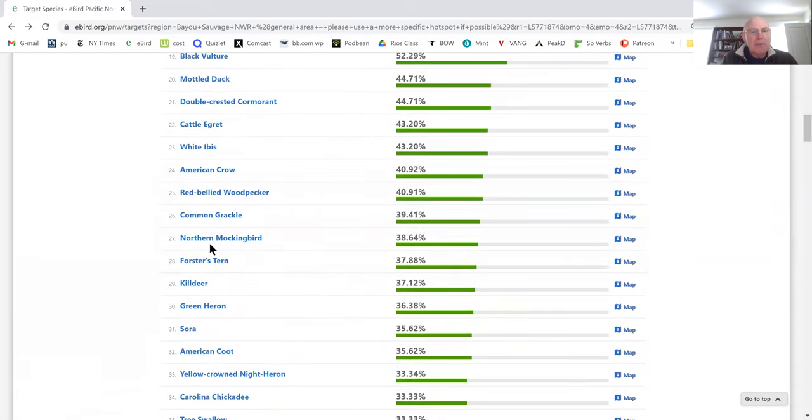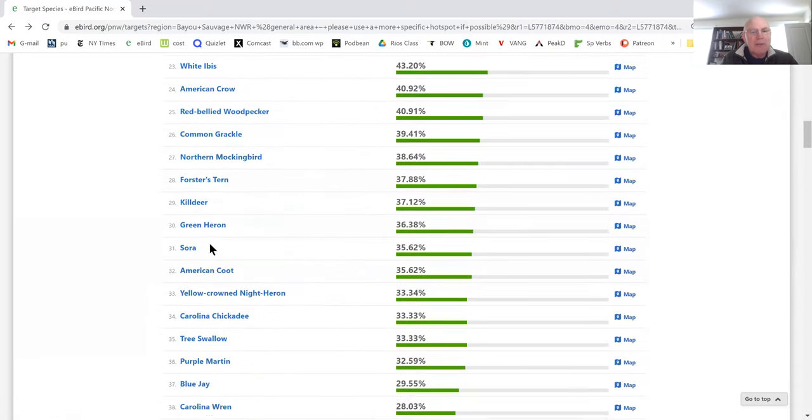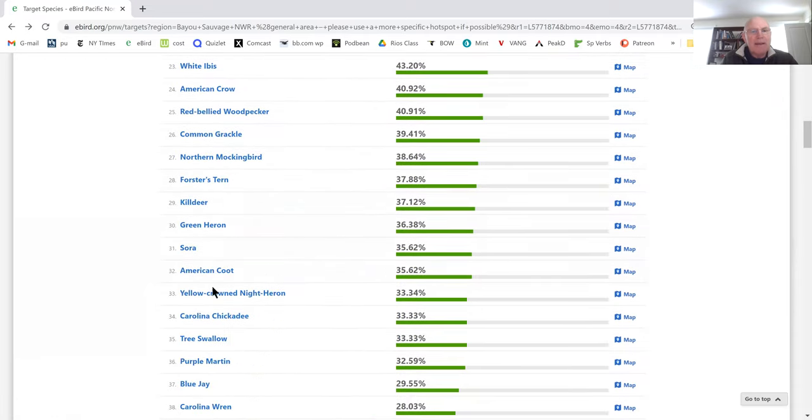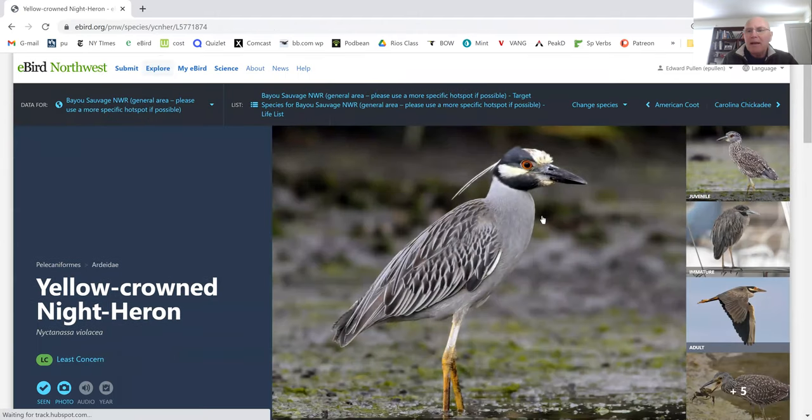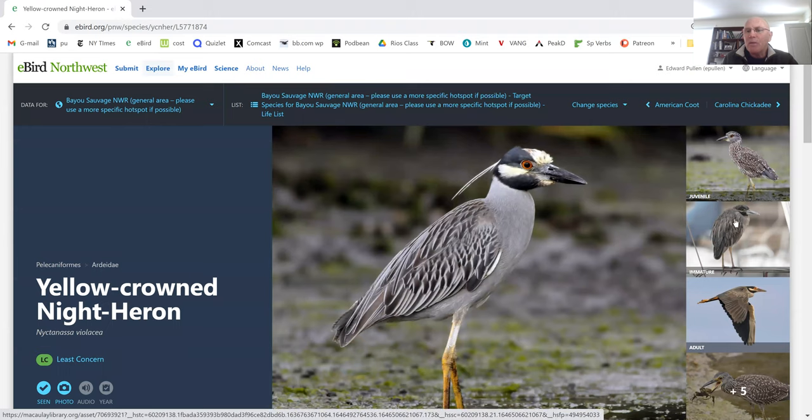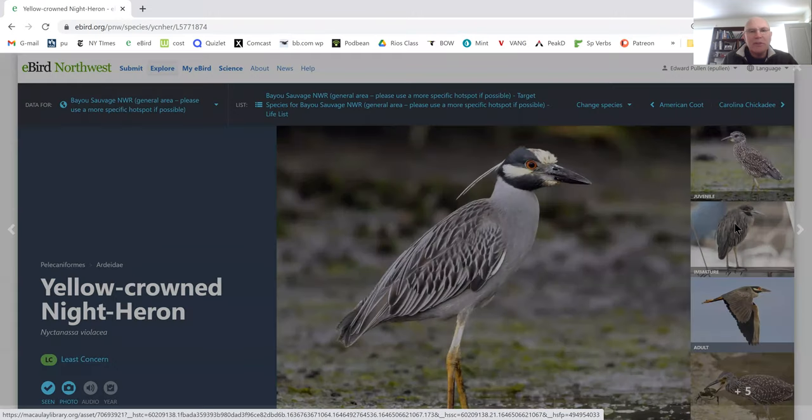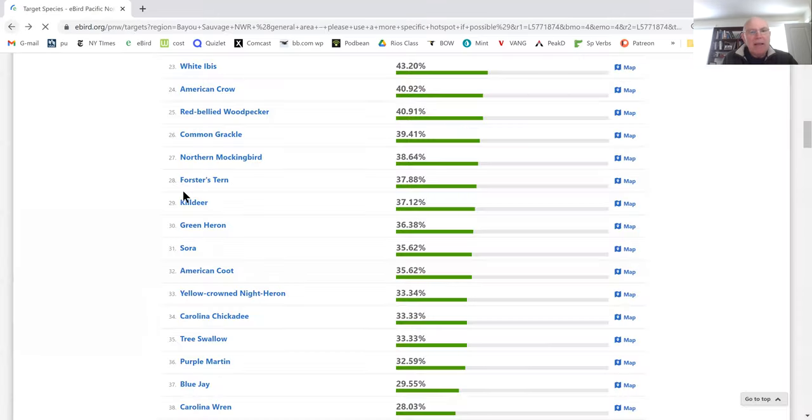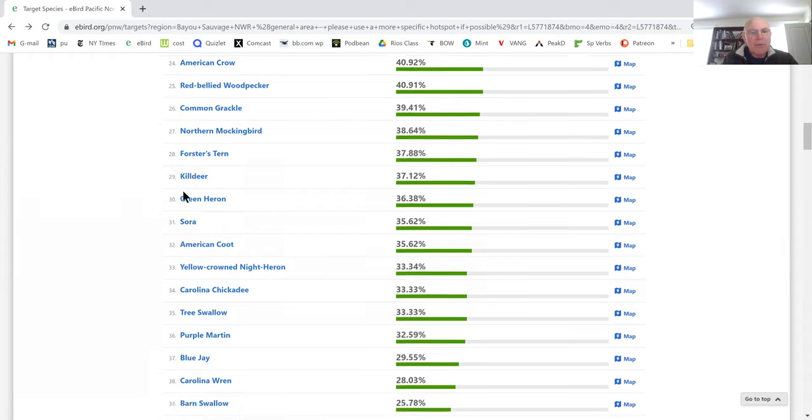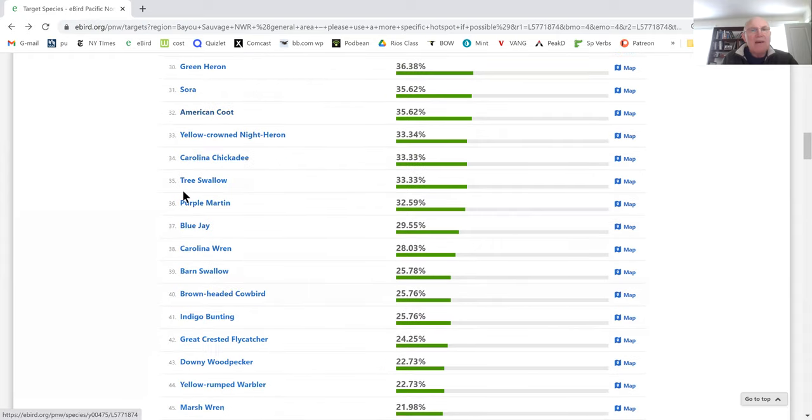I know all these birds. Here we go, Yellow-crowned Night Heron. I know that, but I'm going to just look at it. The juvenile is the hard one on that, so I'm going to look at the juvenile picture. Very cool. I'm going to go back to the list and you can just go through the whole list.